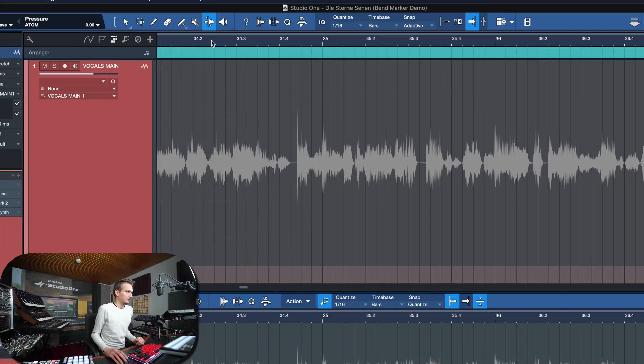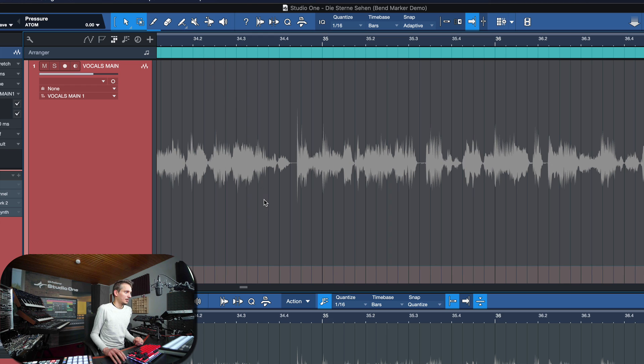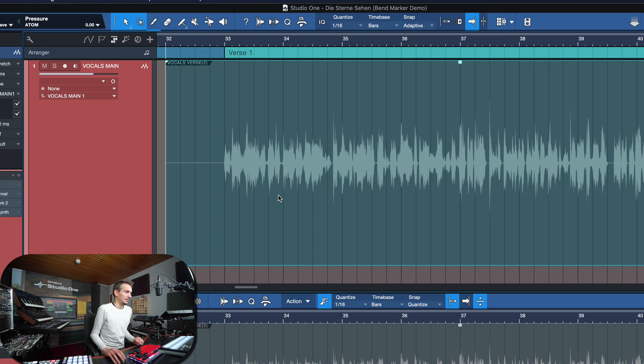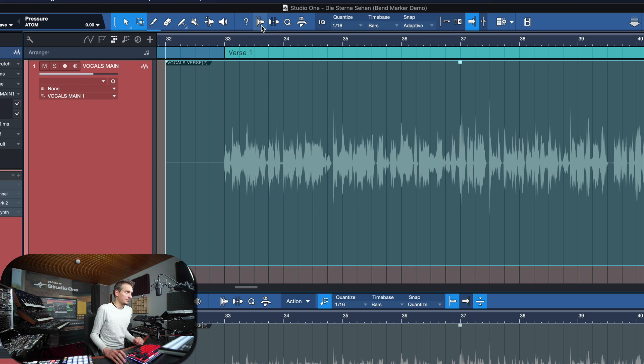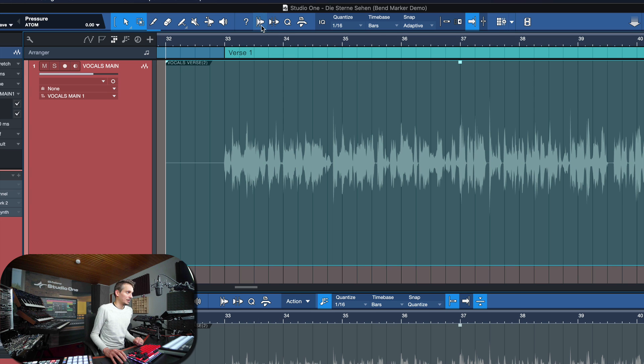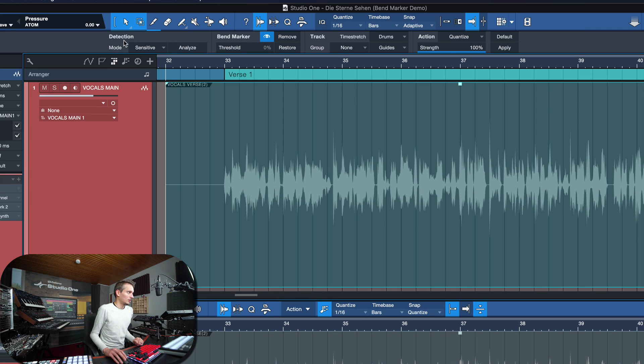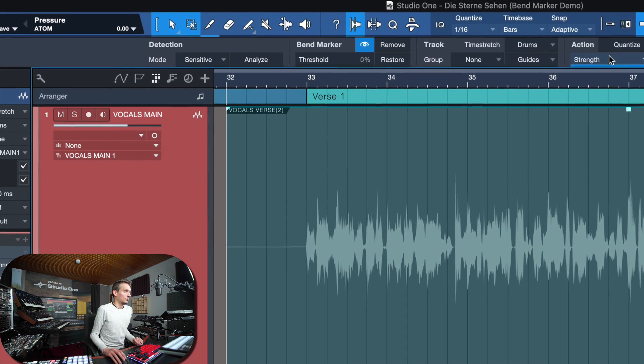Now before we talk about the manual procedure of doing this, let's look at how we can do this automatically, because Studio One can actually help us quite a bit in this process. So when you start doing this, you want to click on audio bend to open up the audio bend menu.